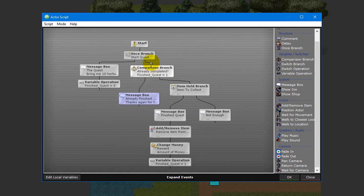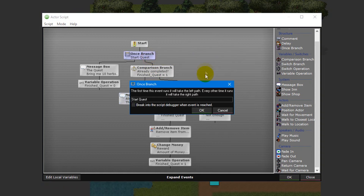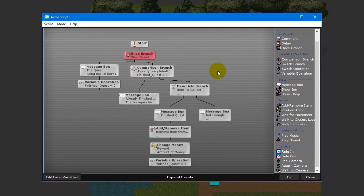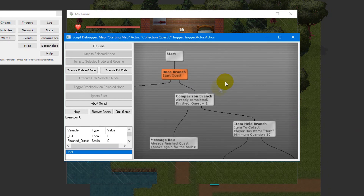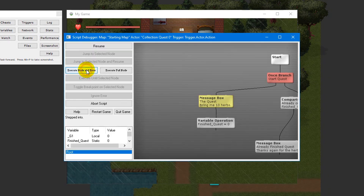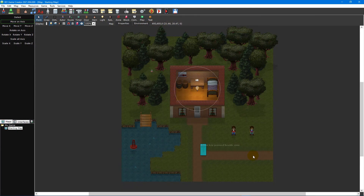If you're having trouble following which paths your script is taking, you can tick the 'break into the script debugger when event is reached' checkbox on any event. This will bring up the script debugger at runtime, allowing you to step through your script one event at a time. Comparison branches and other branch events are a crucial tool to creating engaging games, and it's important to become familiar with them to create more engaging gameplay experiences.